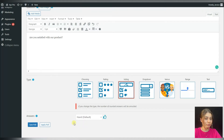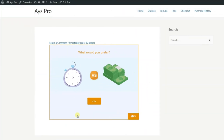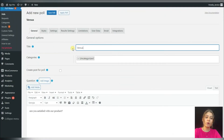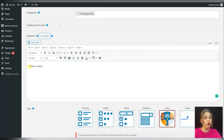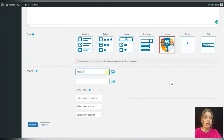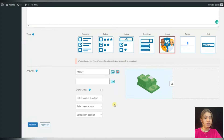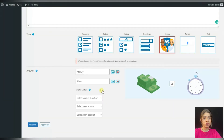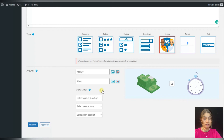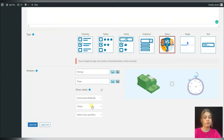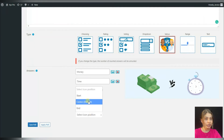Now let's move to the versus type. While choosing the versus type we'll need to add the two variants to the poll which need to be compared. We can write the options and add images as well. We can activate the Show Labels option, and if enabled, the titles of the variants will be shown under the attached images. Also we can choose the versus direction, versus icon, and the icon position.